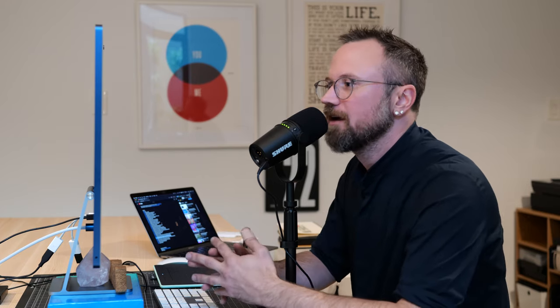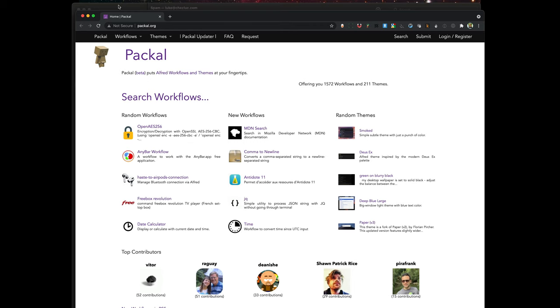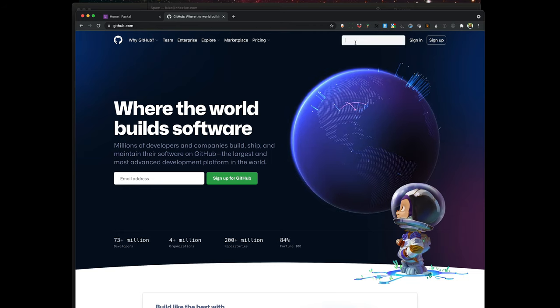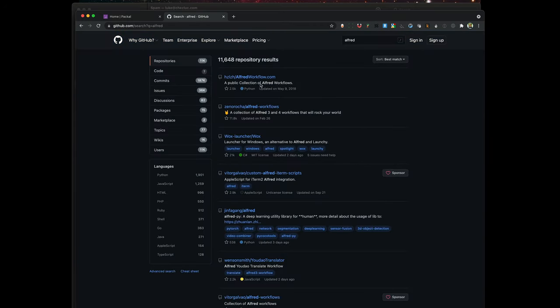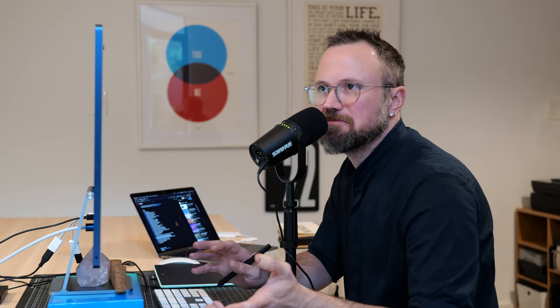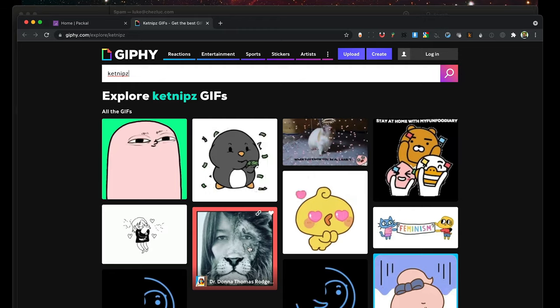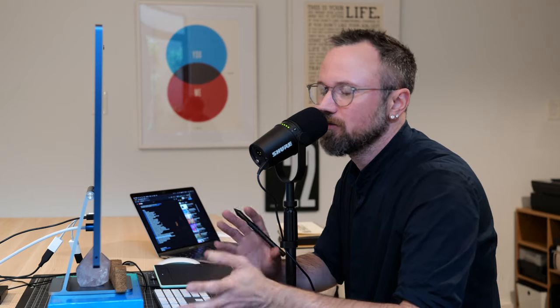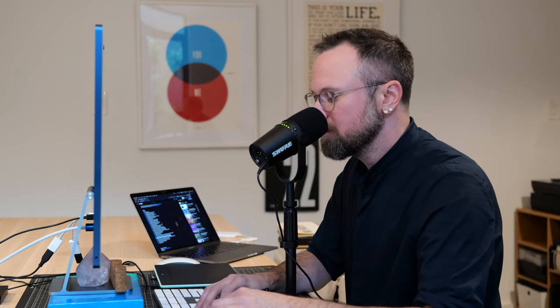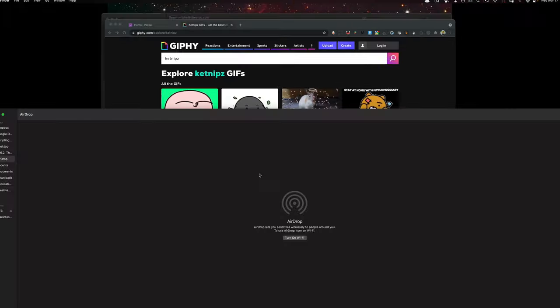Next I'm going to walk you through a couple of my favorite workflows. You can find them on packal.org, and GitHub is a good place to search for Alfred workflows. The first one is Giphy — I can search for GIFs directly with a custom search built into the workflow. I type the keyword for Giphy and then a query like 'catnips' and it searches for you. Another one is AirDrop — it just opens the AirDrop interface directly as a quick shortcut.